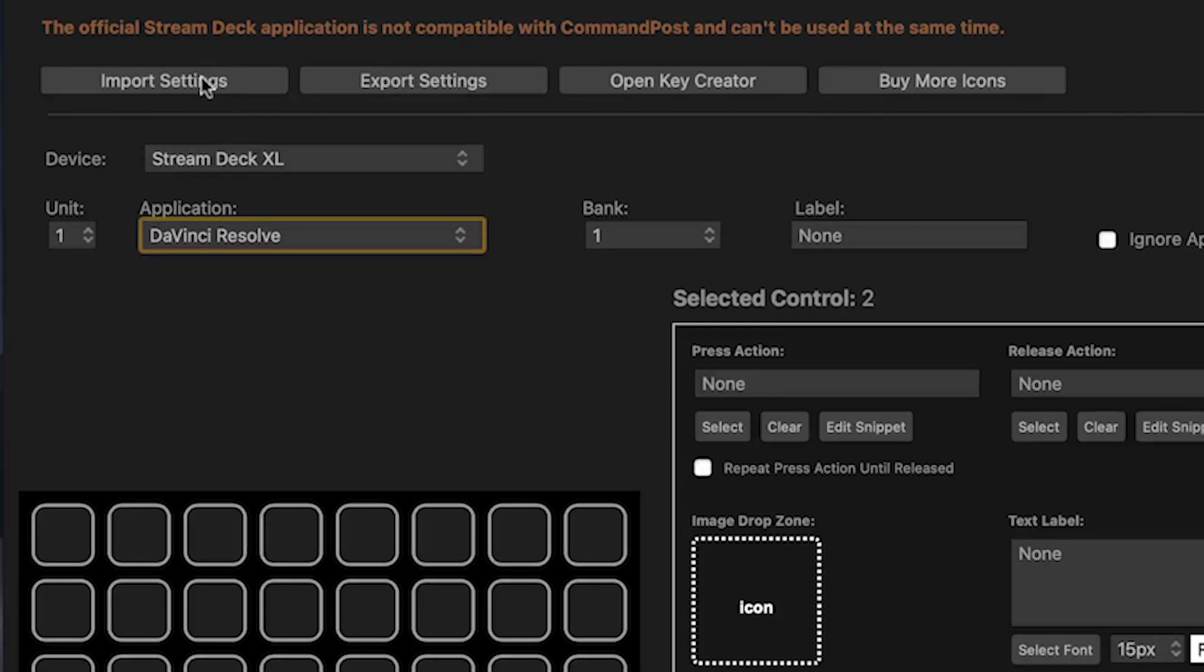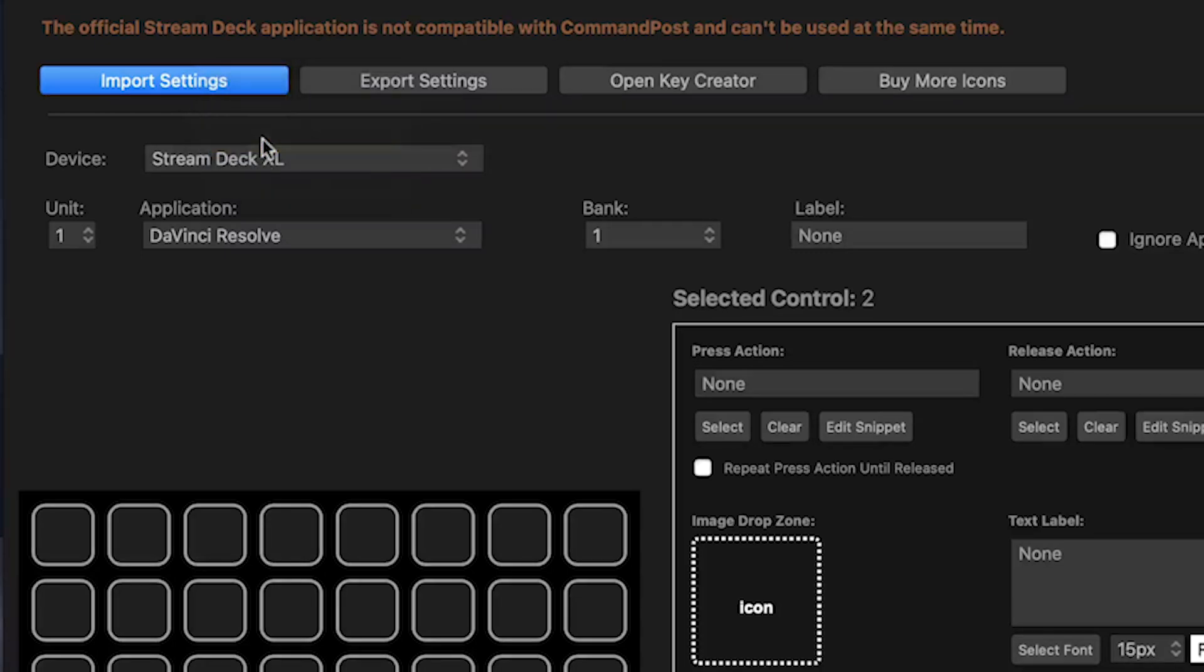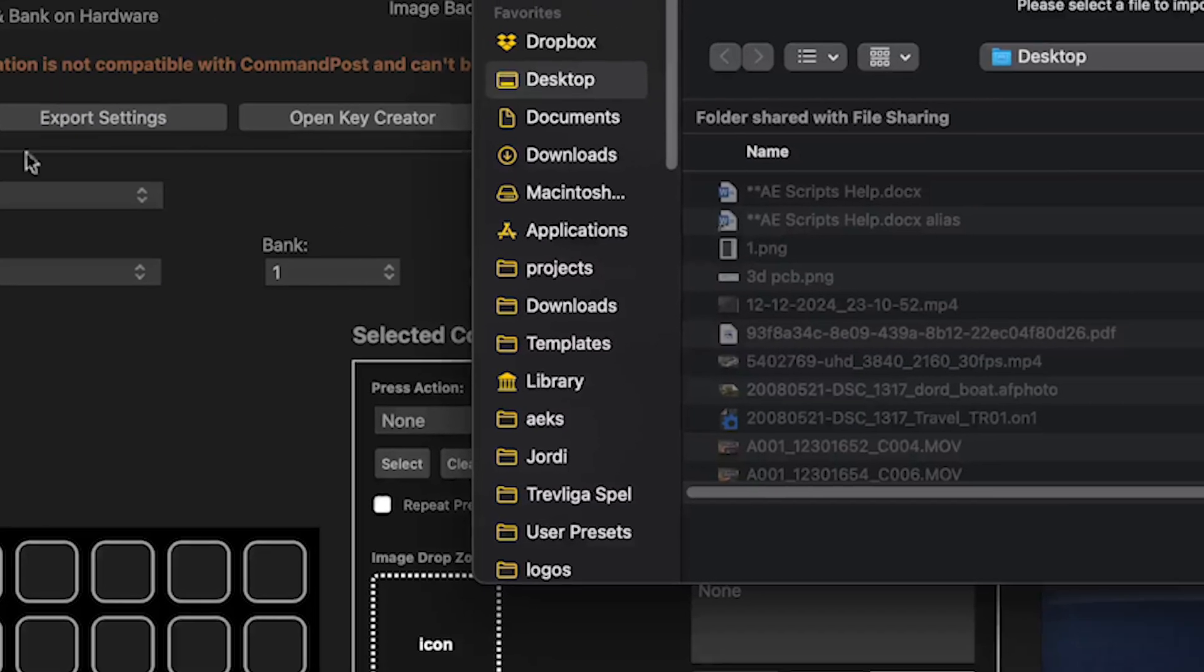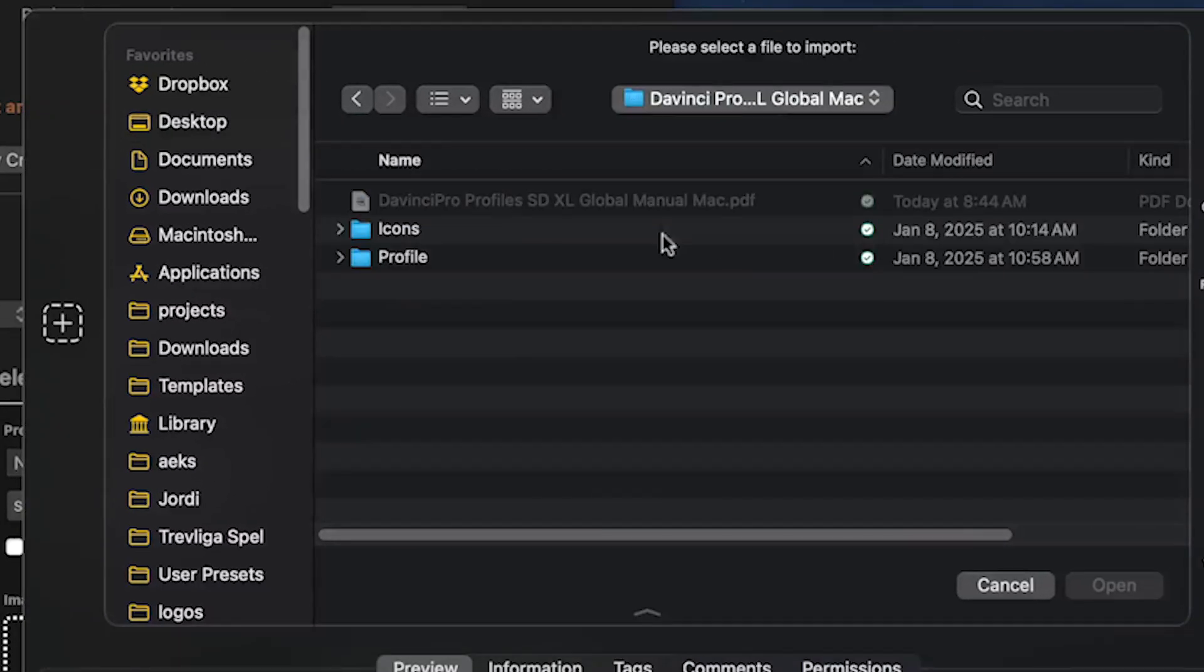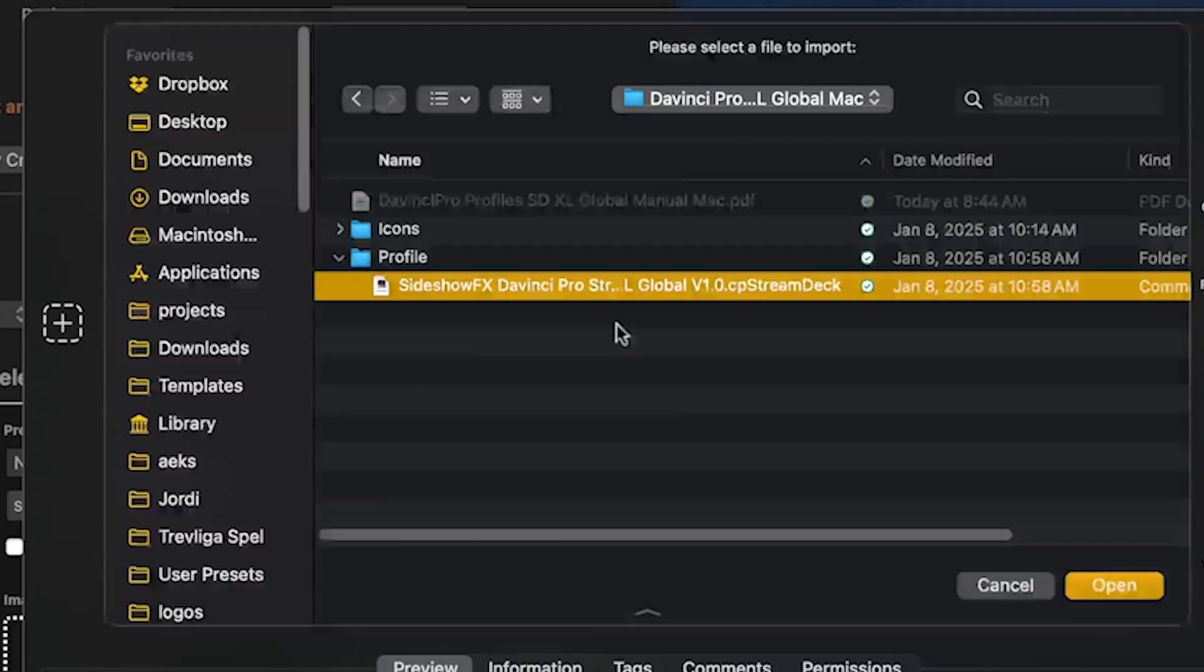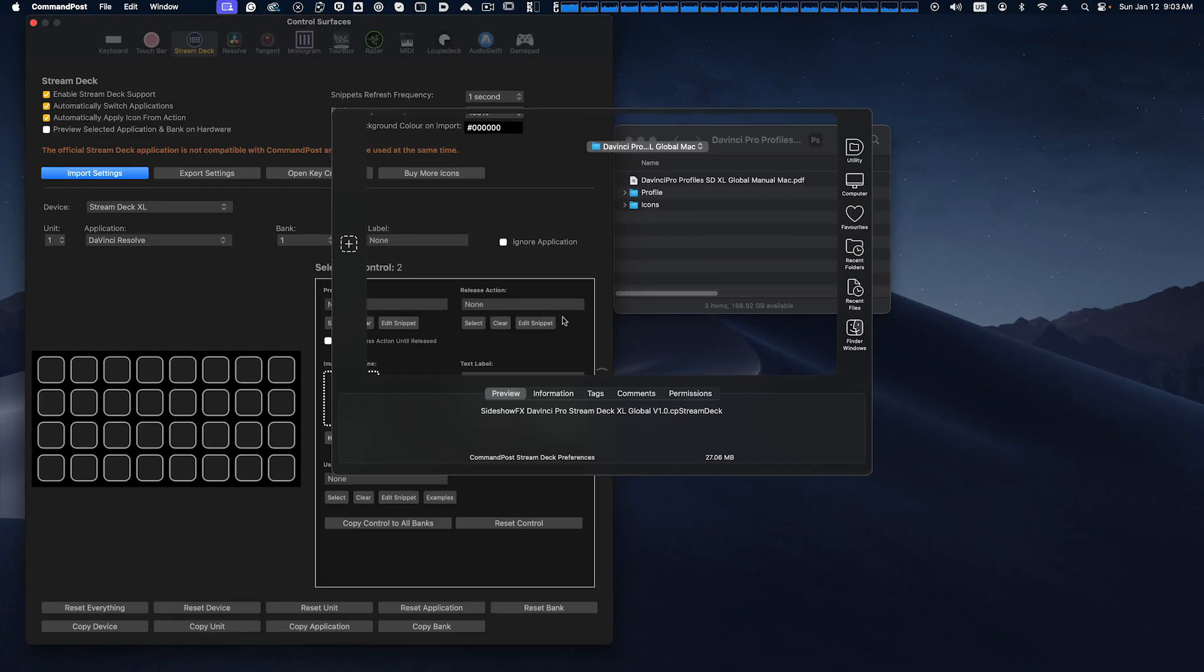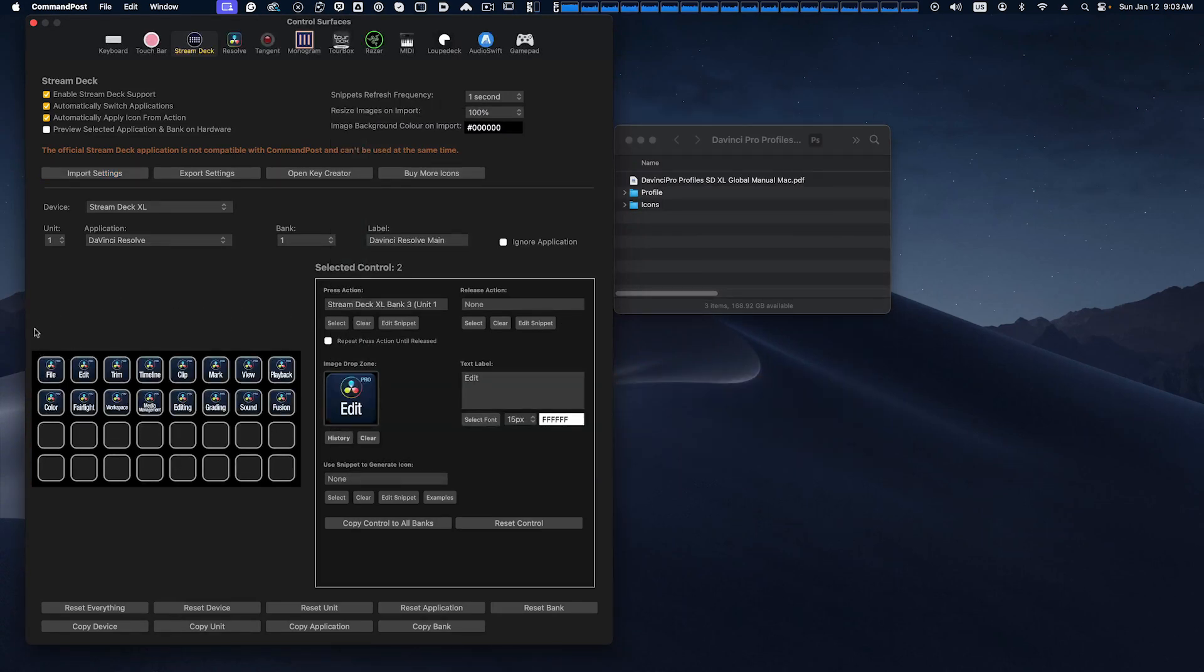And now we're going to go to import settings. We are going to select replace and we'll navigate to our download from Sideshow FX into the profile folder, and we will double click this to load it into our Command Post software and you'll see it appears here.